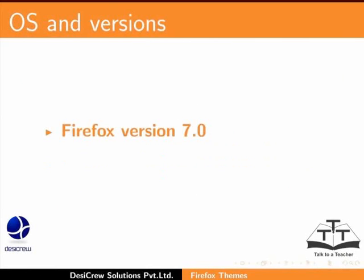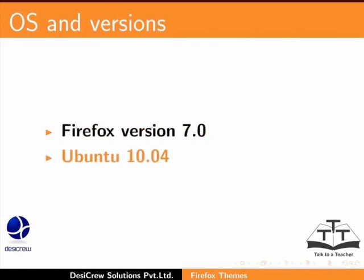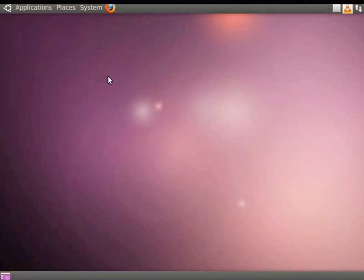In this tutorial, we are using Firefox version 7.0 on Ubuntu 10.04. Let us open a Firefox browser.